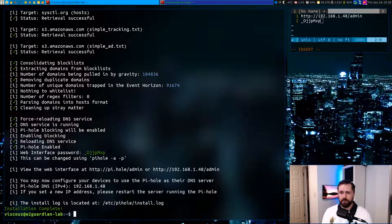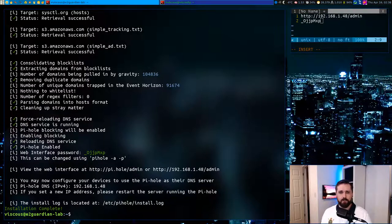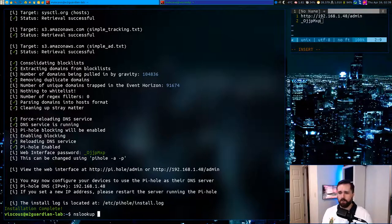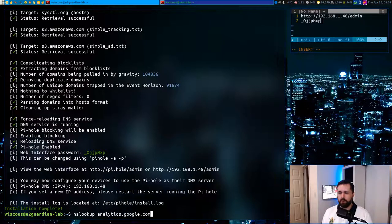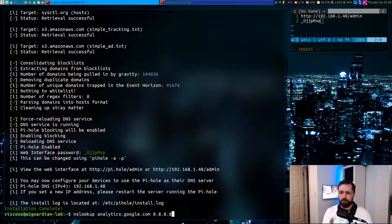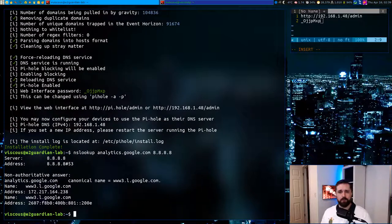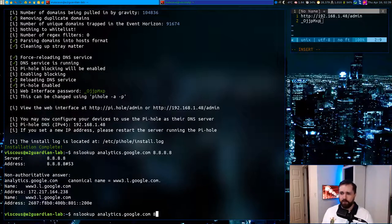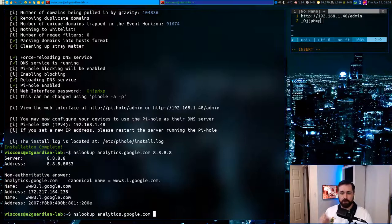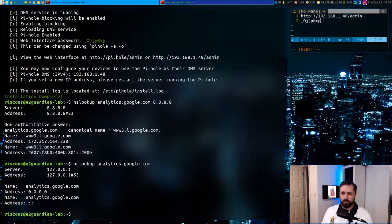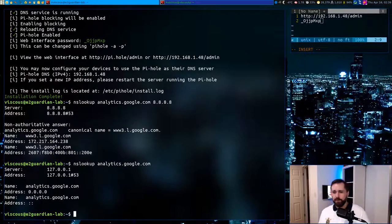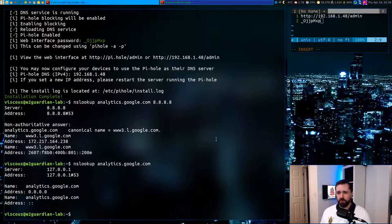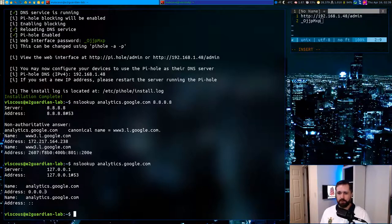But now this thing is installed and running. Let's verify that. We'll do an nslookup against analytics.google.com. We'll first target that towards Google themselves and we'll see we get results. Now, if we make it go to our own server, which should be our localhost, we got nothing. So it's already been cut off. So this tells us that the Pi-hole is working.